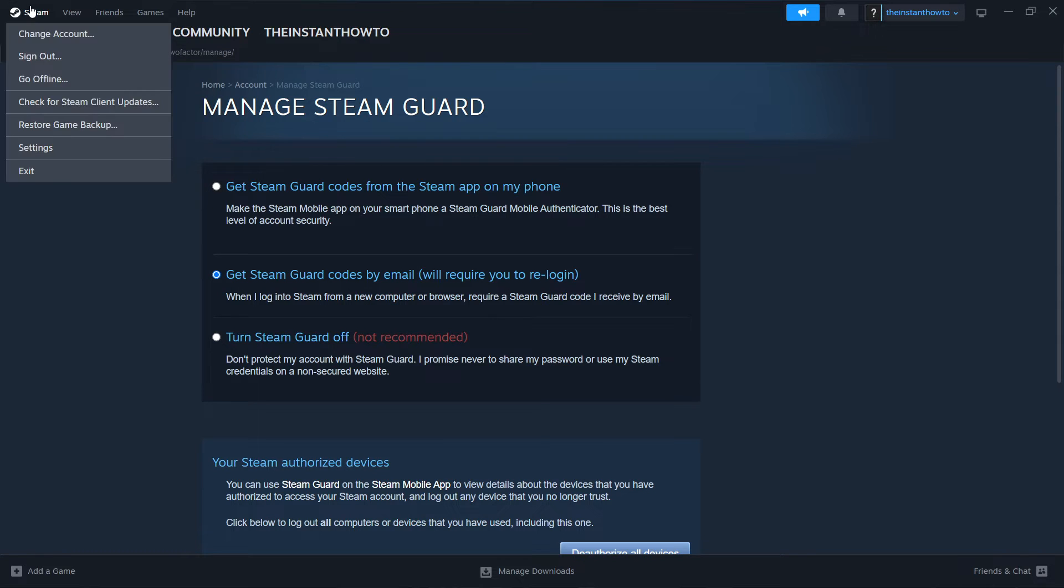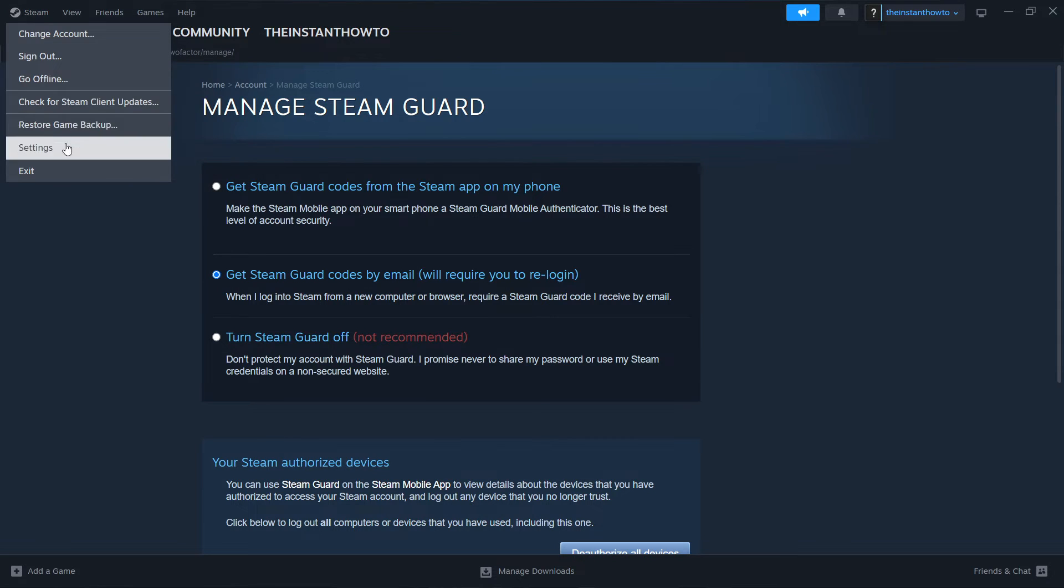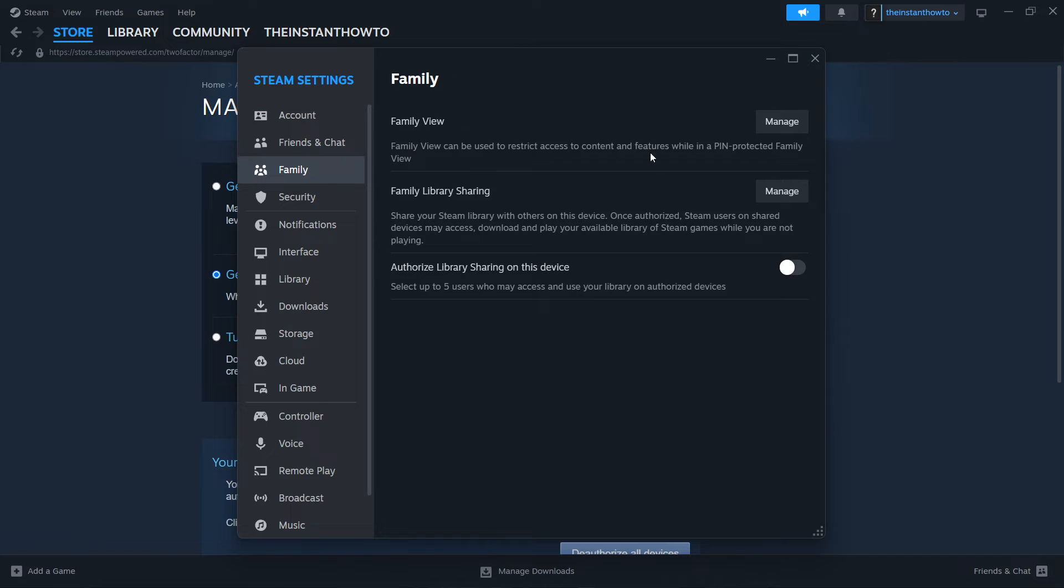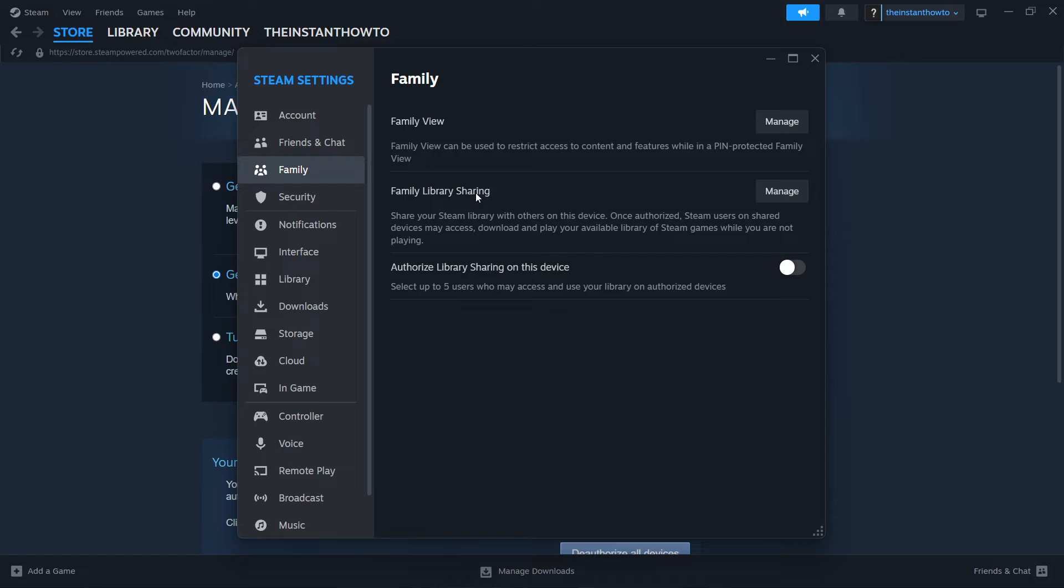you want to go back into Steam Settings and then click on Family over here. As you can see, it says Family View. We don't want anything to do with this. We want to have Family Library Sharing turned on.